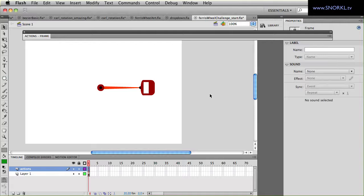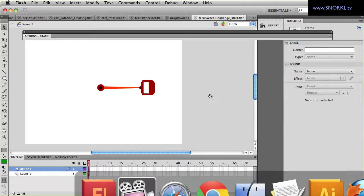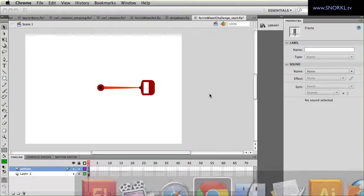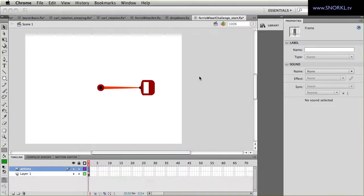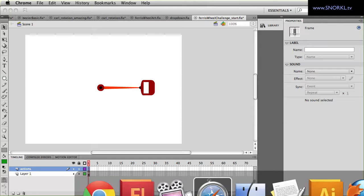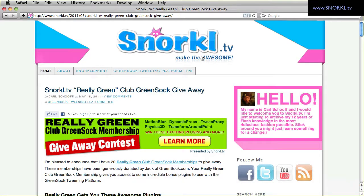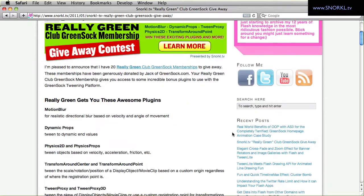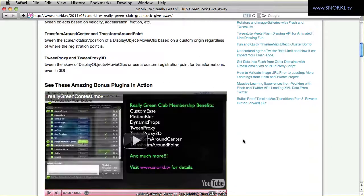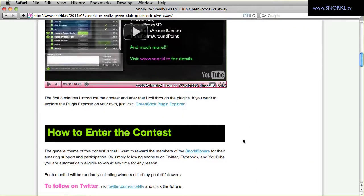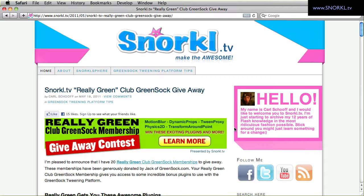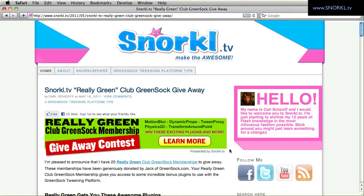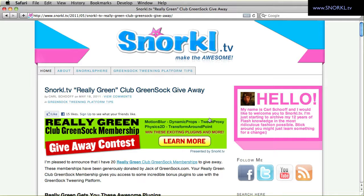I'll have some more info in the comments below if you need to refresh yourself on what it is that you will win. You can go to my site and click on this banner anywhere and it talks about what the Really Green Club GreenSock membership is and we have a video there. And if you follow me on Twitter, Facebook or YouTube, you're always eligible to win one of these memberships as long as I have some left. And this month though I'm making it special where if you complete this challenge, you're eligible to win.